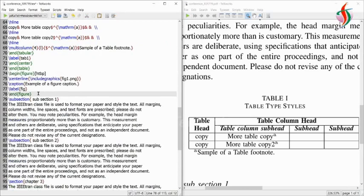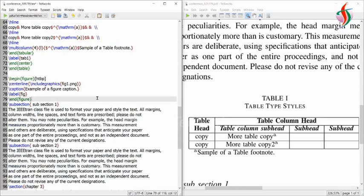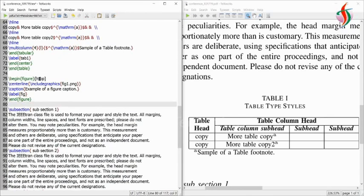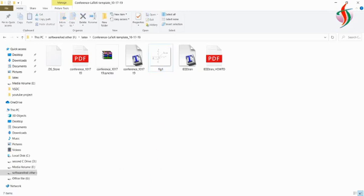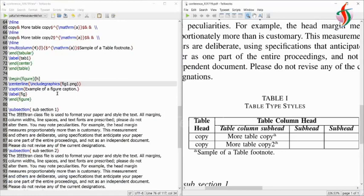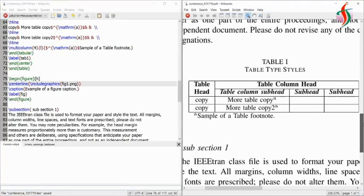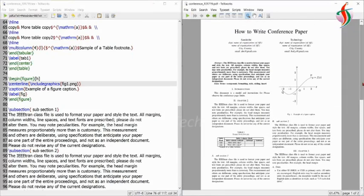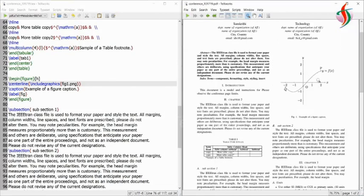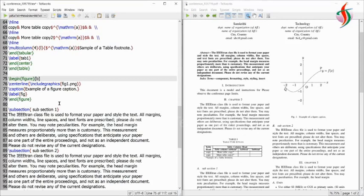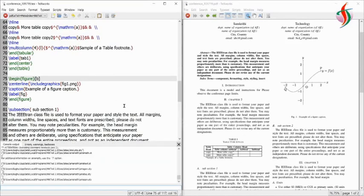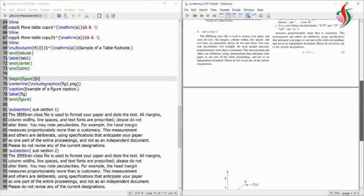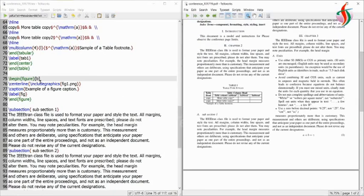Next is the figure. The figure has position options h, t, b, p — these set the position of the figure. I'll change it to h. The figure file, 'fig.png', should be in the same folder — only then will it not give an error. The caption is 'Example of Figure Caption', labeled as Figure 1. If I change from h to b, b stands for bottom, so it moves to the bottom of the page.